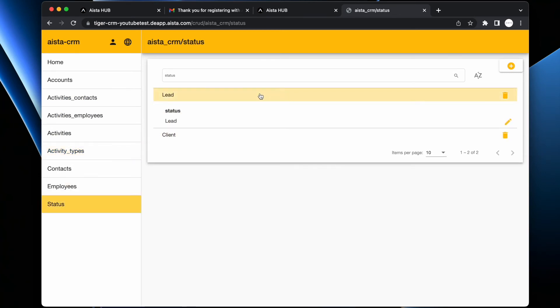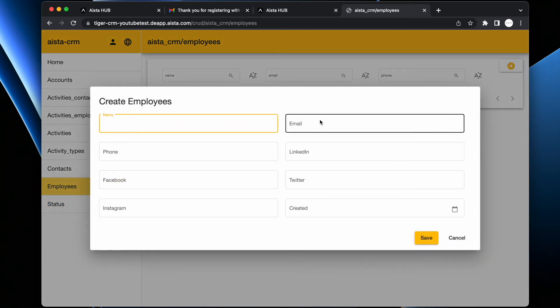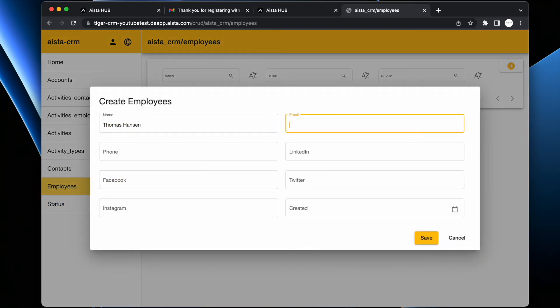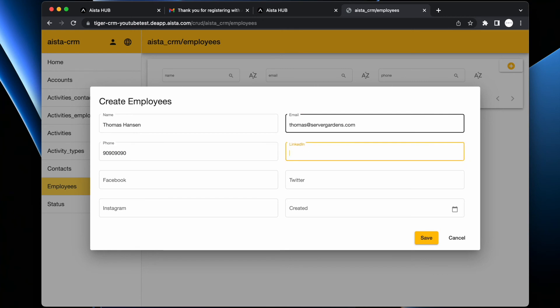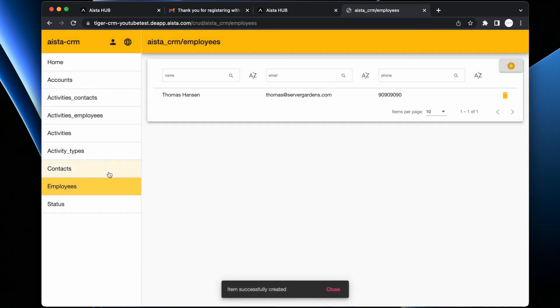But we can also create new items - Thomas Hansen, employee, thomas@servergarden.com, LinkedIn, and as you can see here, Instagram.